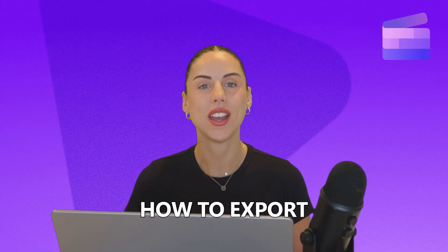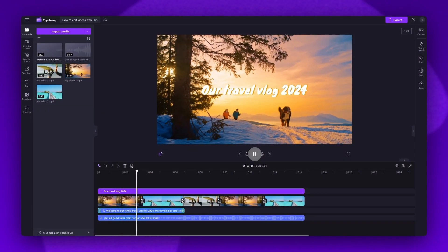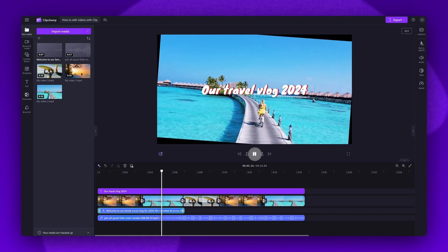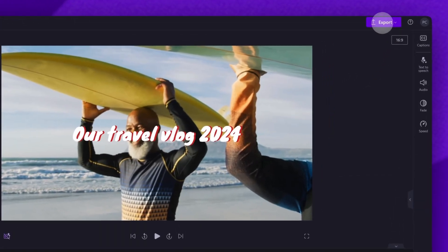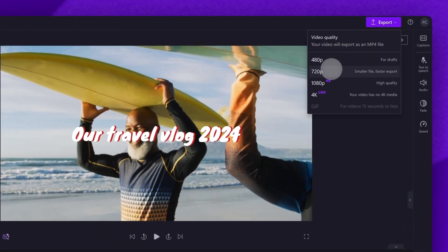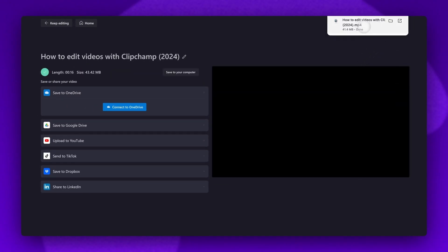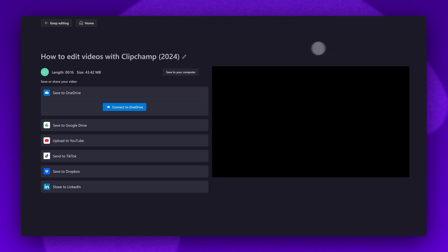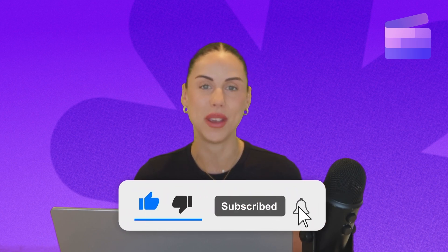The very last thing you need to know is how to export your completed video to your device. Once you've completed editing and you're happy with the way it looks, navigate over to the export button. Then select your video quality and your video will begin to export. A copy of your video will automatically save to your device, but if you'd like to save it directly to one of our integrations, you'll find them all on the left of the export page. And that is everything you need to know to get started with Clipchamp. If you like this video, don't forget to like and subscribe to our channel for our weekly how-to videos.